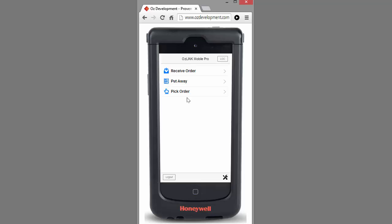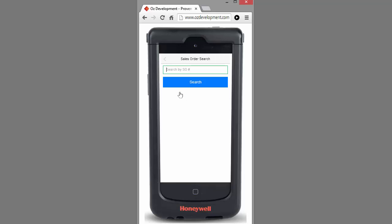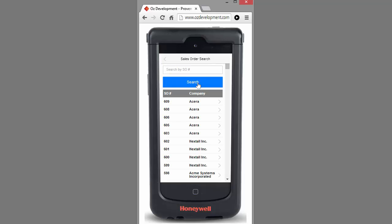So we're going to pick an order. I have two choices: I can scan the NetSuite pick ticket to find the specific order, or I can click the search button. In this case, we'll go ahead and select order 600.